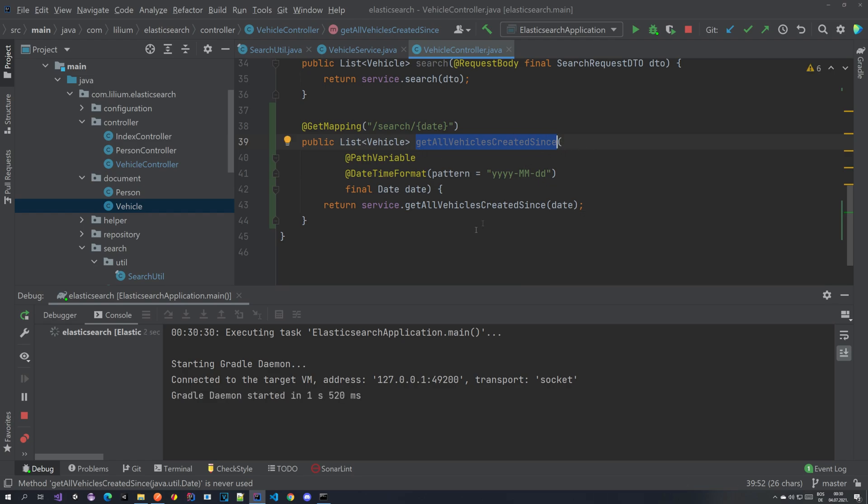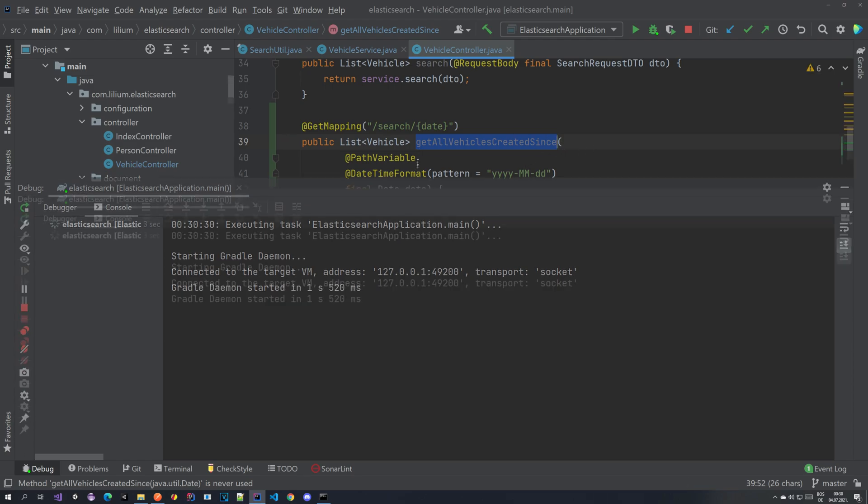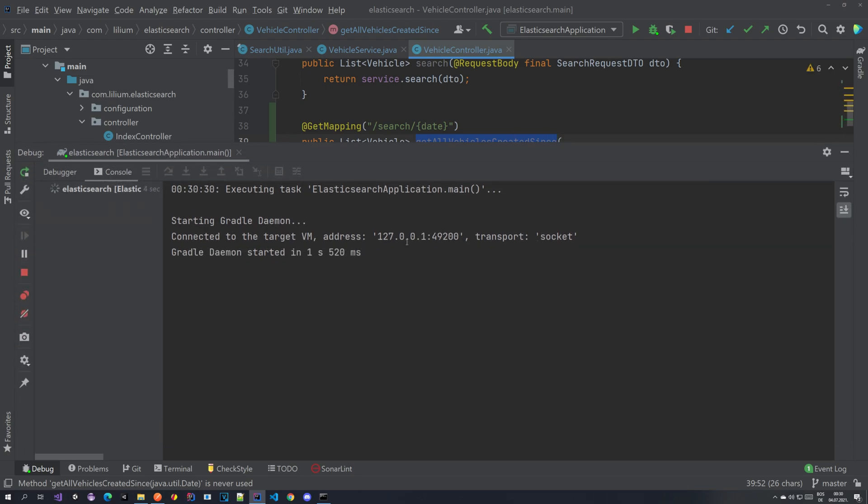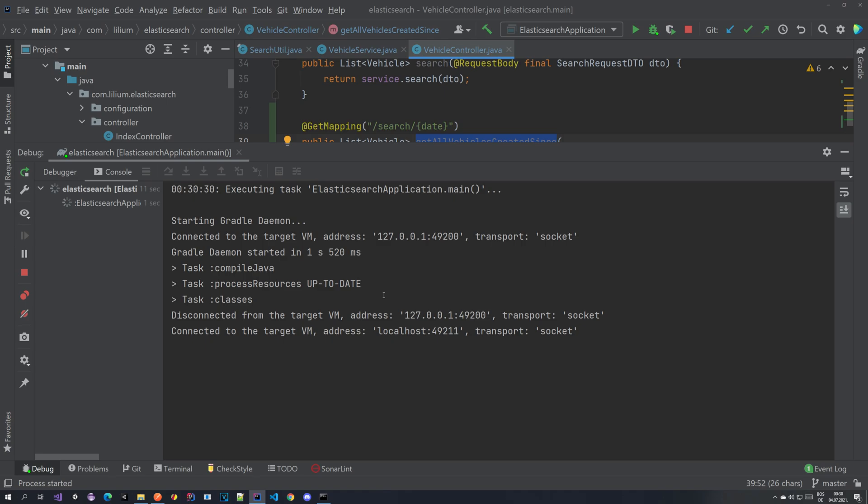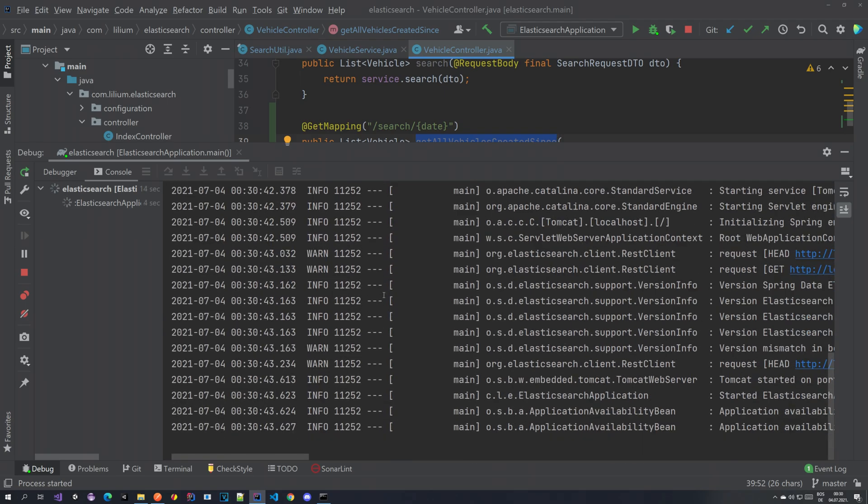And everything should be working hopefully. So let's start our application. As always, Elasticsearch is running and in the previous tutorial I already created this index with a new field. So we have this created field, so you should also have it at this point.